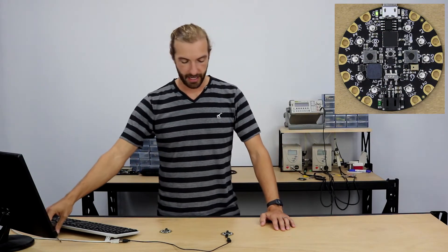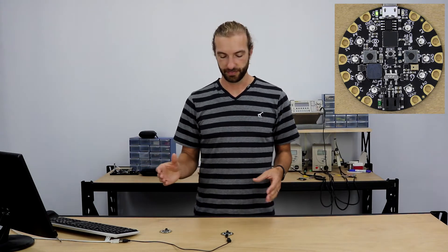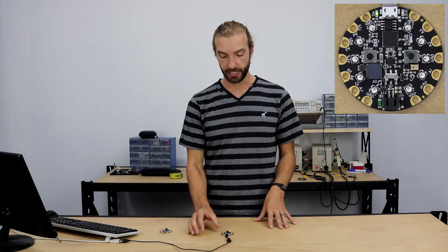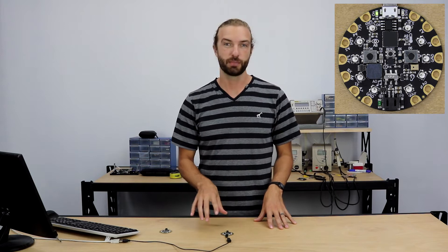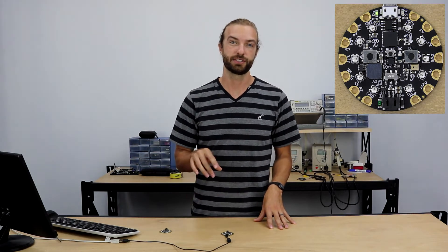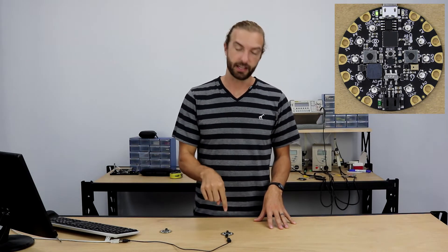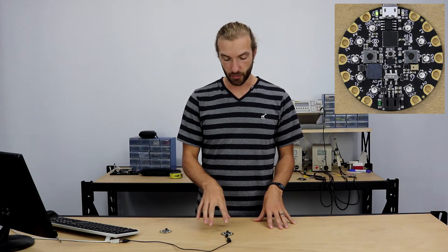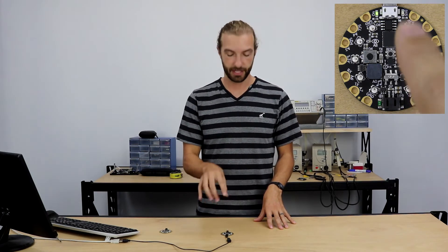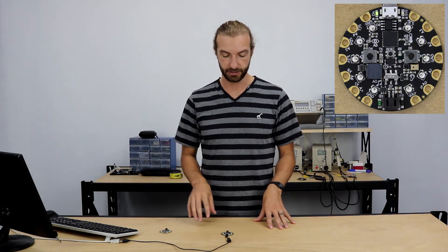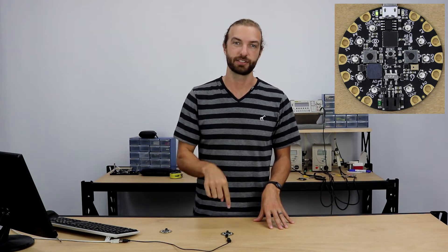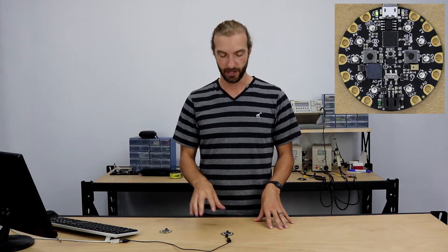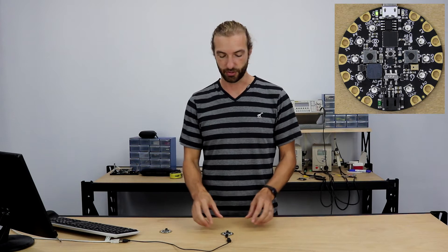The accelerometer measures the acceleration of the board in any direction and most importantly measures the acceleration of gravity going down through the board. So when the board's sitting on the table, the Z axis is going to be detecting the acceleration of gravity going straight down, which is 9.8 meters per second squared.